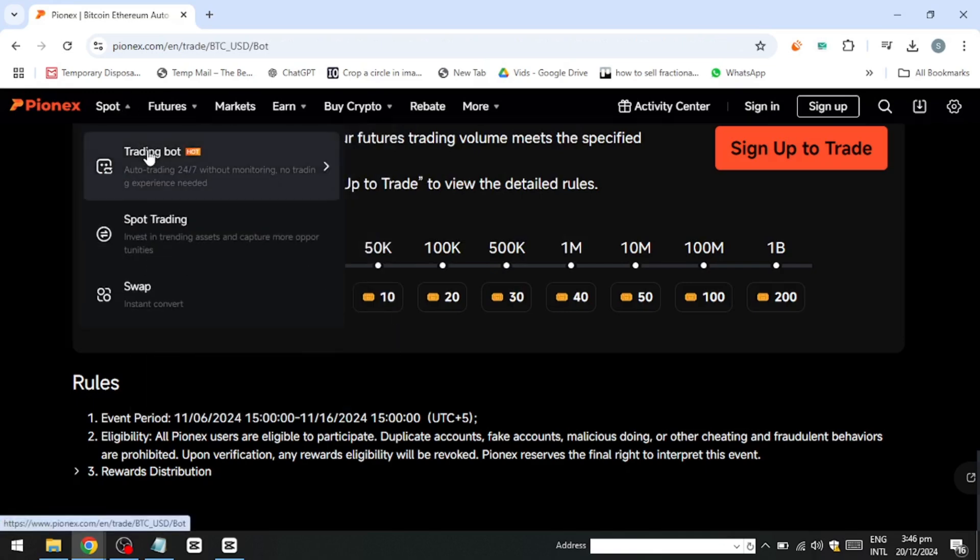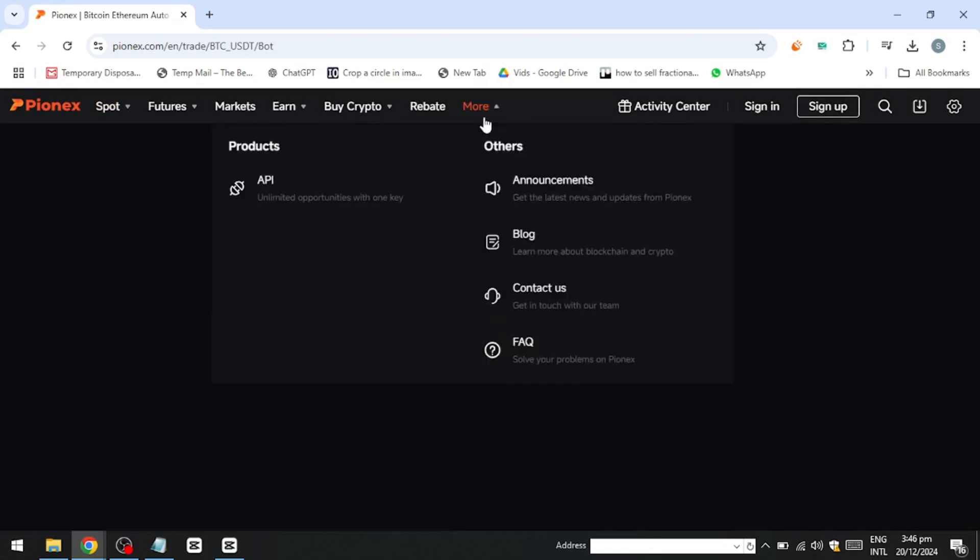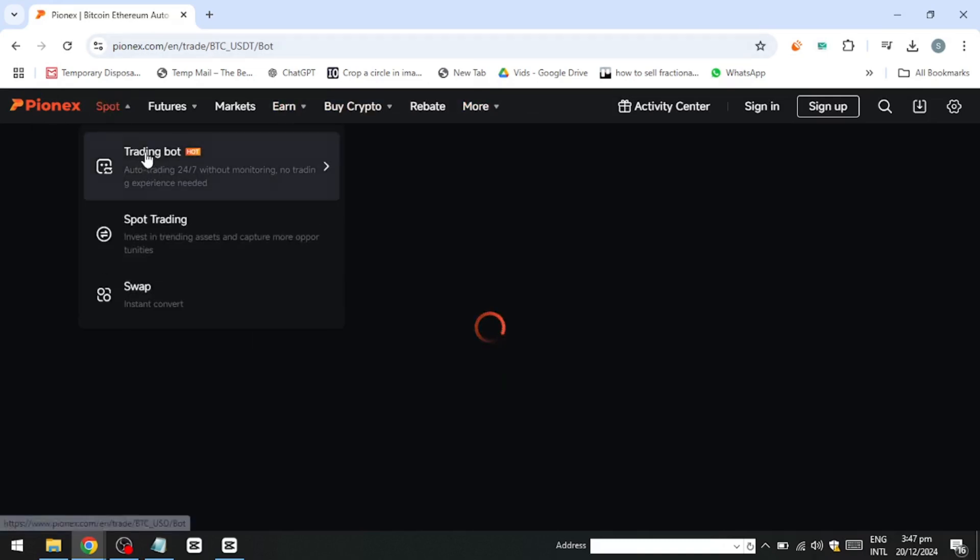The grid trading bot is particularly popular for taking advantage of volatile market conditions. It works by creating a grid of buy and sell orders within a pre-defined price range. When the price fluctuates, the bot systematically buys low and sells high, accumulating profits from the price swings.